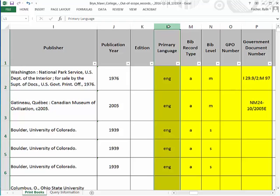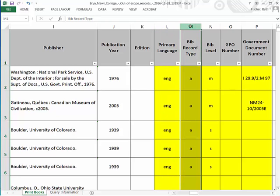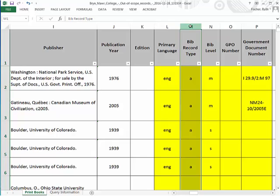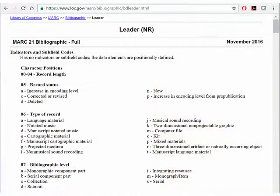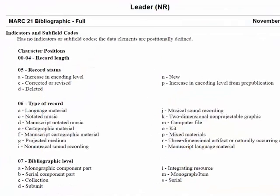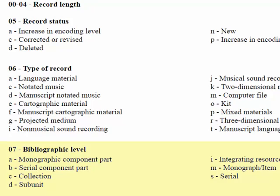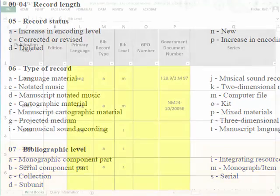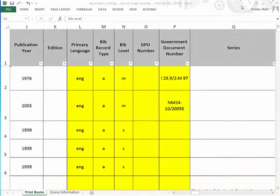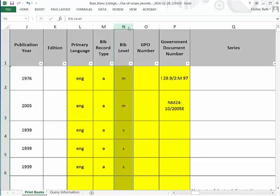The bib record type code is found in column M. It comes from the MARC leader, byte 6. Here are standard MARC type codes. Review the codes in your list to determine whether some items were filtered out of the analysis based on record type. The bib level is found in column N. This code comes from the MARC leader, byte 7. GreenGlass projects are focused on monographs, so bib levels A and M are typically in scope, while others are out.